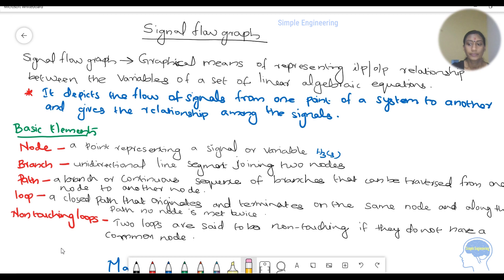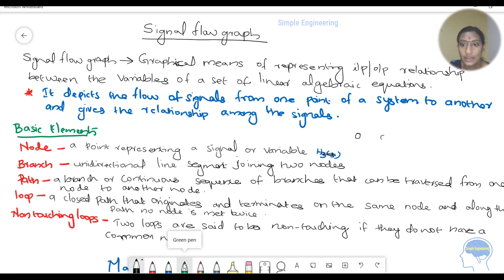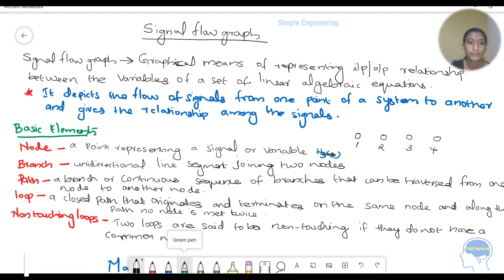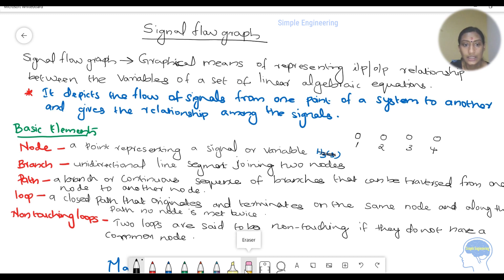What do we call a node? It is a point — it represents a signal or variable. We represent nodes in the signal flow graph as node number 1, 2, 3, 4. A branch is a unidirectional line segment joining two nodes, using arrows to show signal flow.